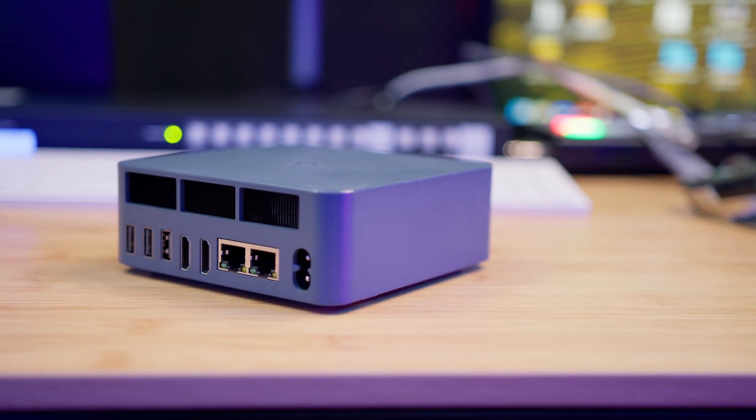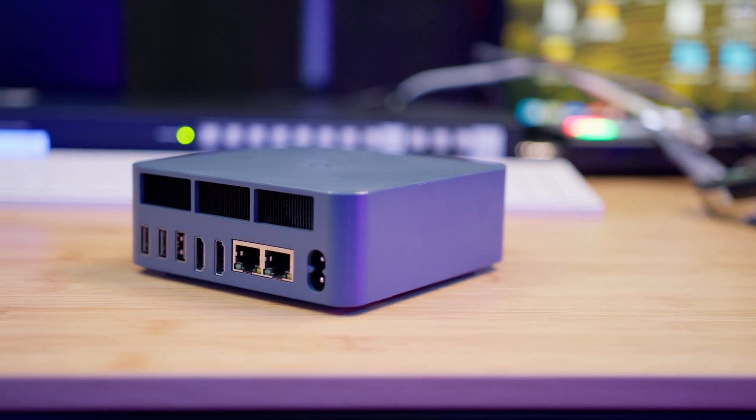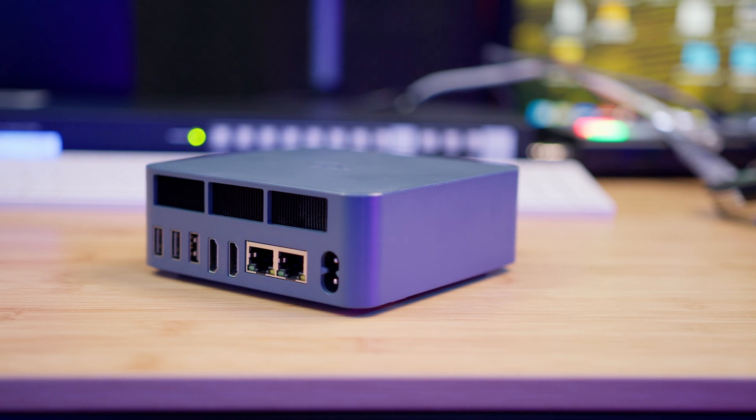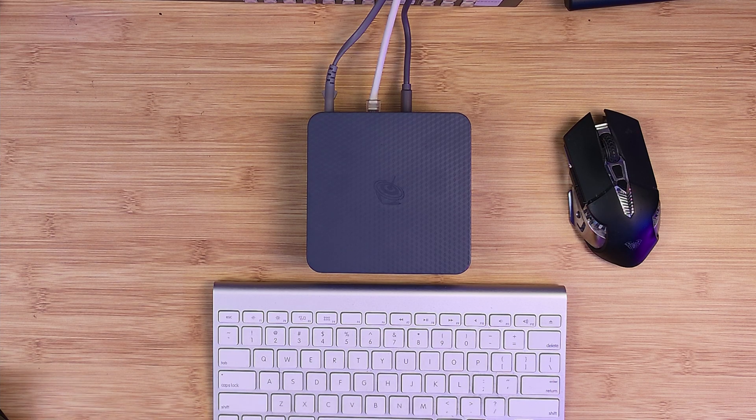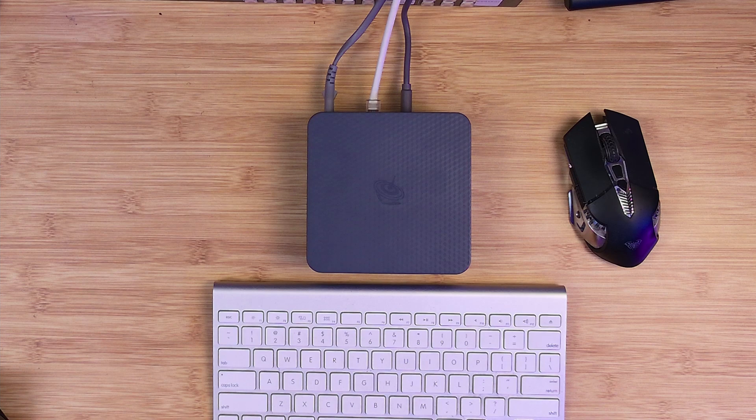Look, I will leave all product links down in the description below. So if you want more information about the B-Link mini PC, this is the Tech Preacher, leave your comments down below. Let me know what you think about the B-Link EQI 12 in all his glory. See you guys on the next video. Peace.